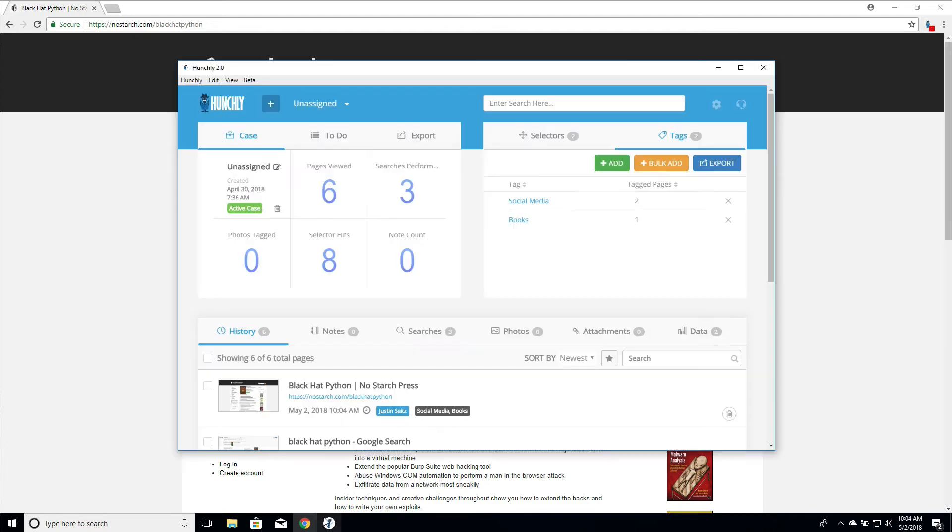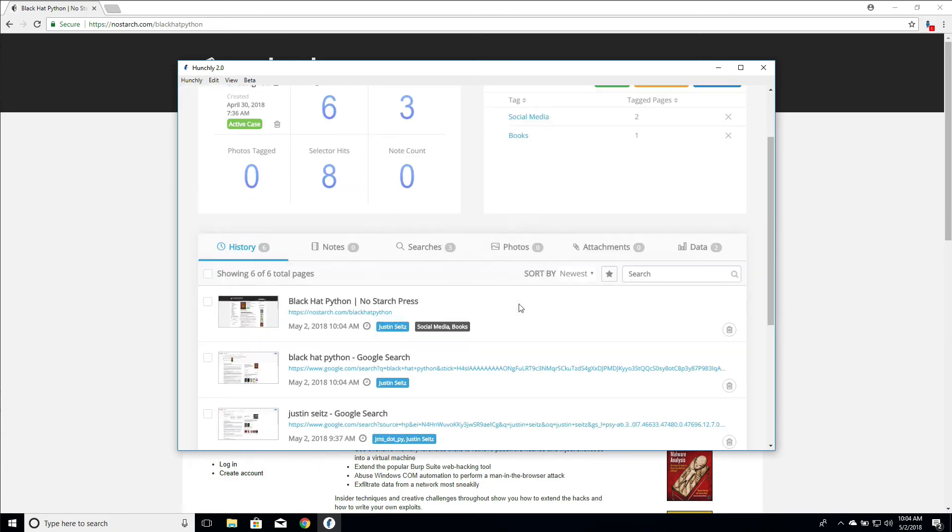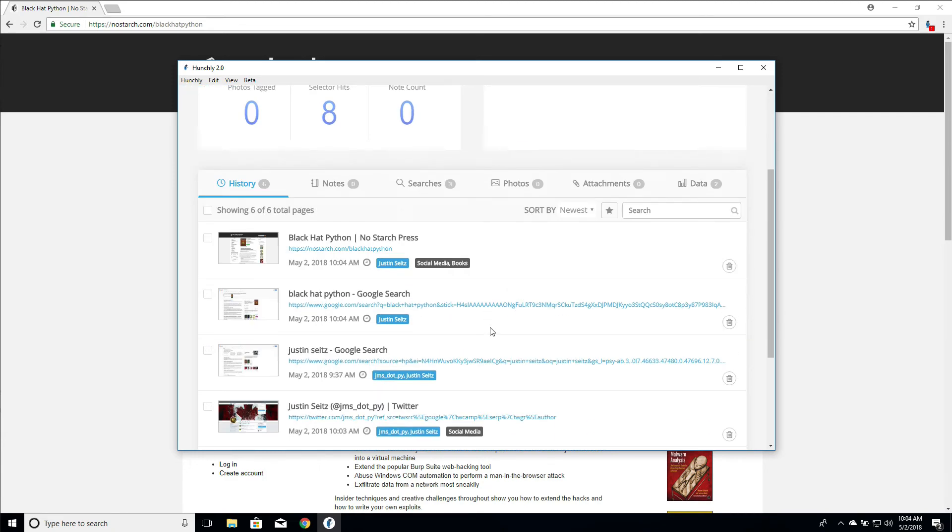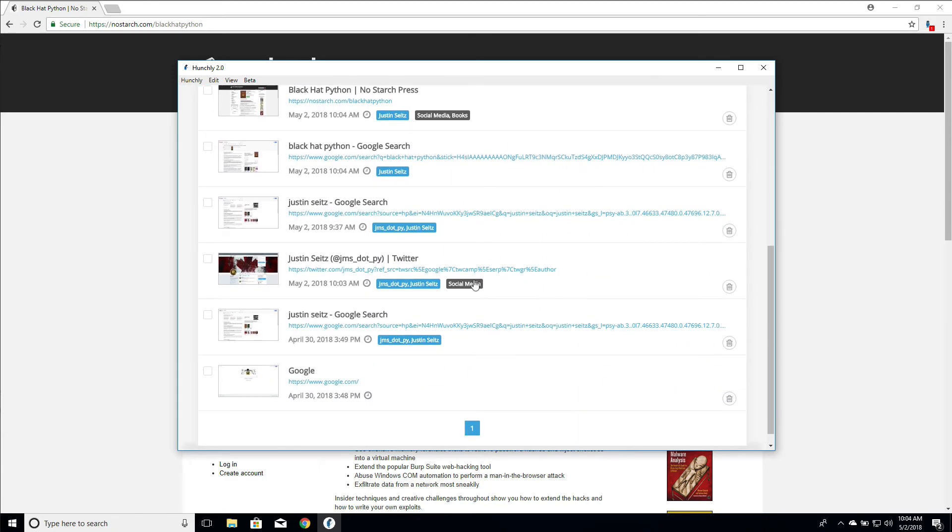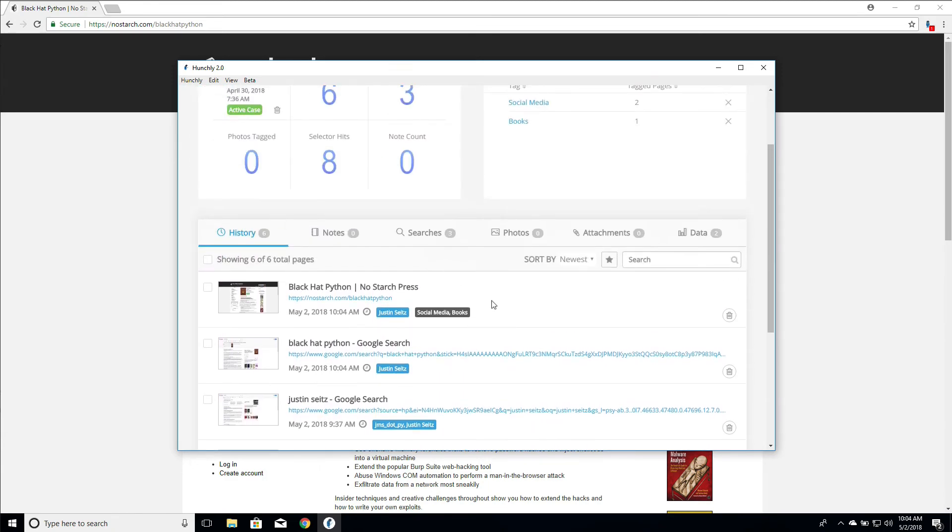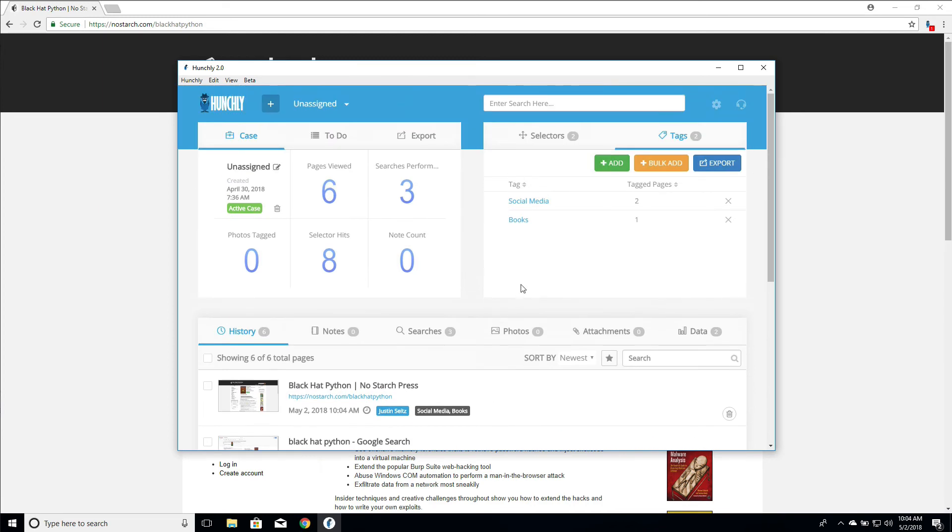And we can go back into our dashboard and we can see that it's shown up, that we have two now for social media, one for books. And you can always scroll down through your history and quickly glance any of the gray badges are going to be your tag names.